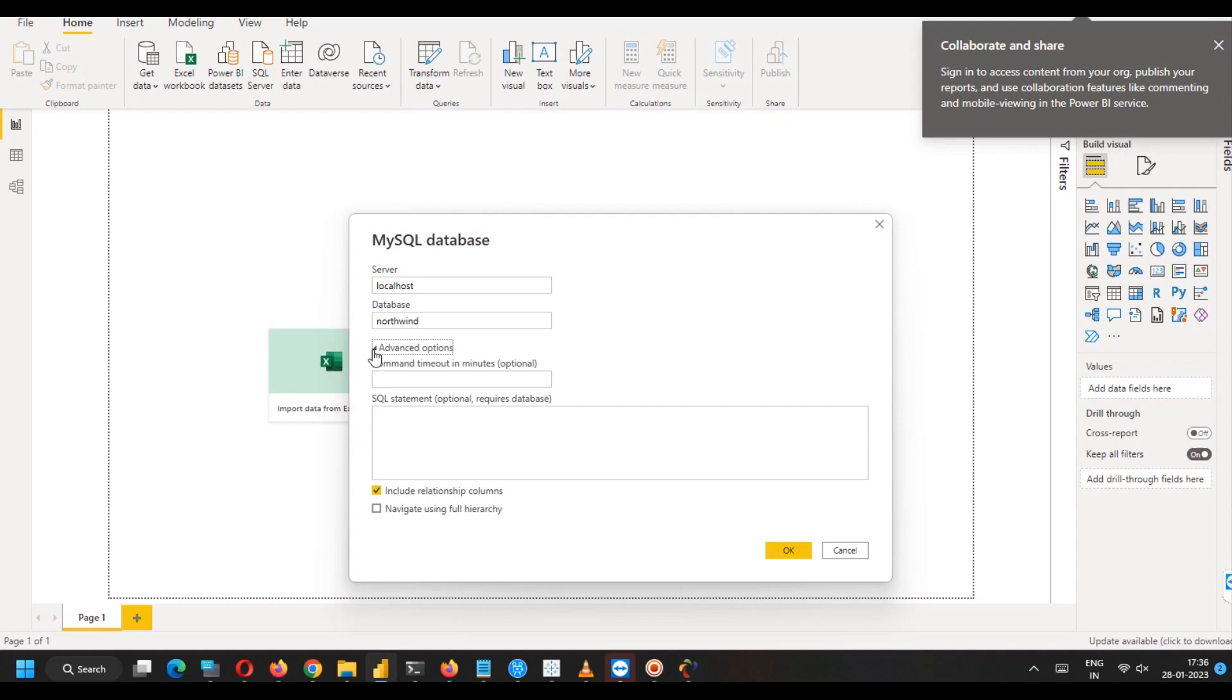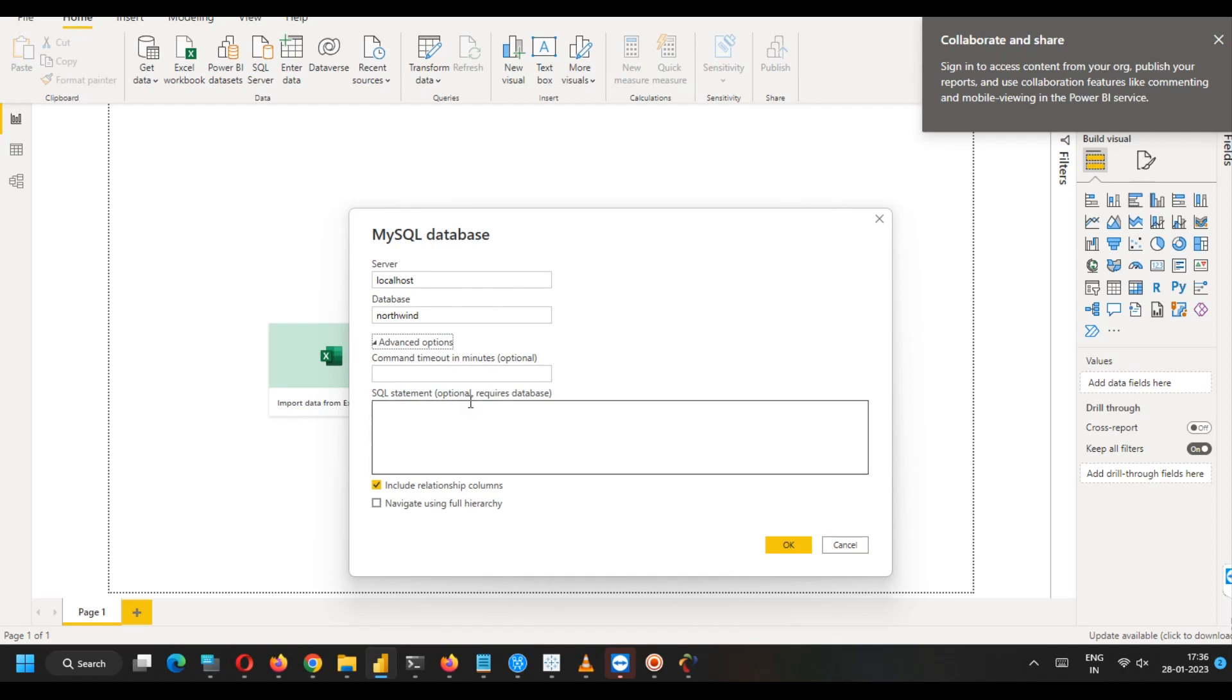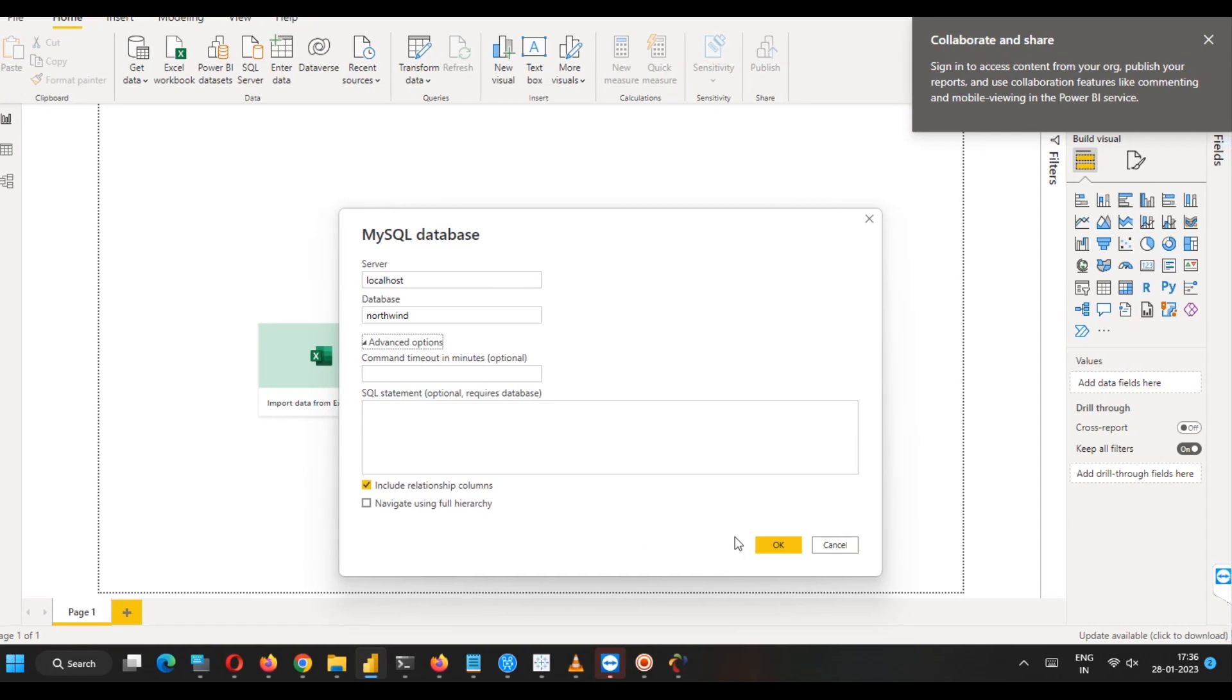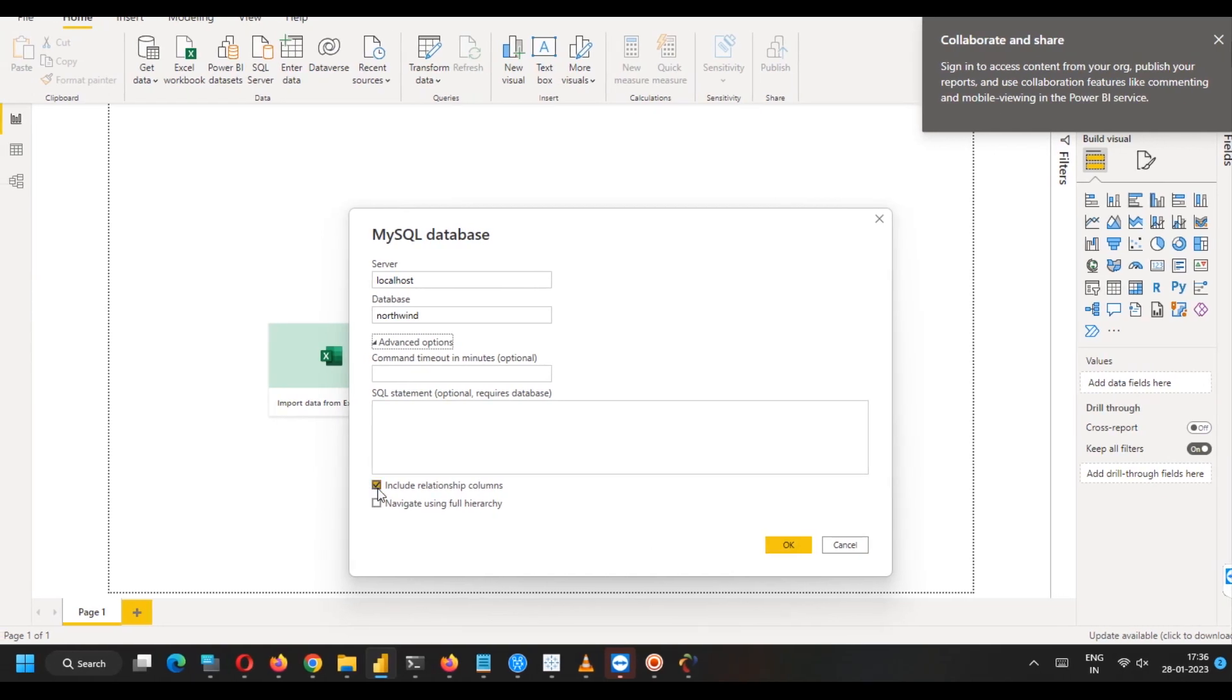We can write some command timeout. We will not write this. And we can write some SQL statement. Again, these two things are optional. I am just clicking include relationship columns and clicking OK.